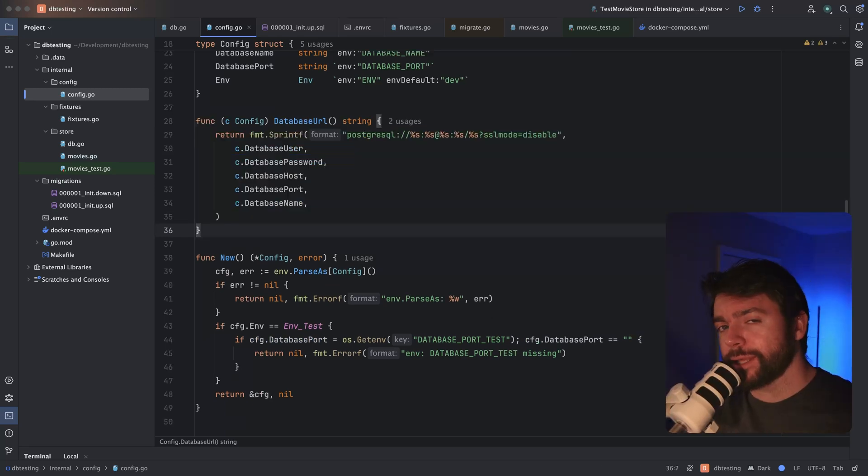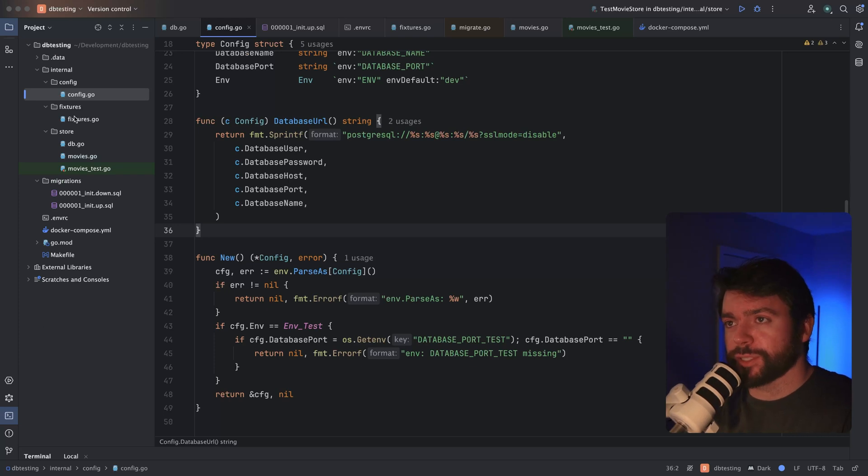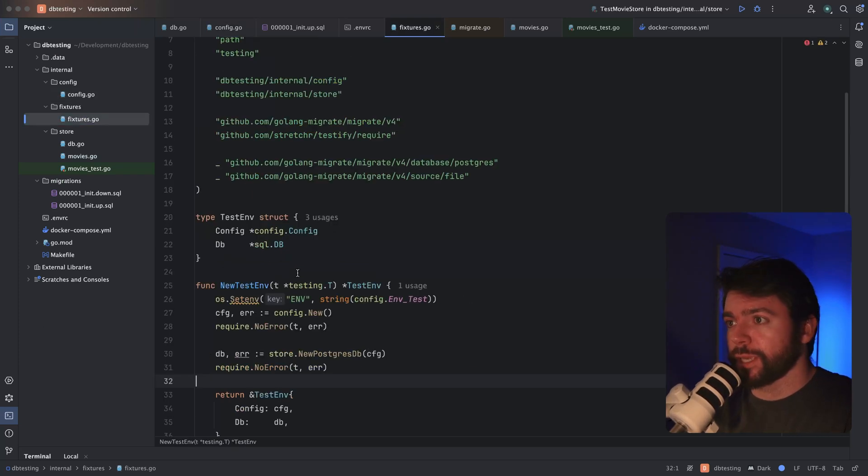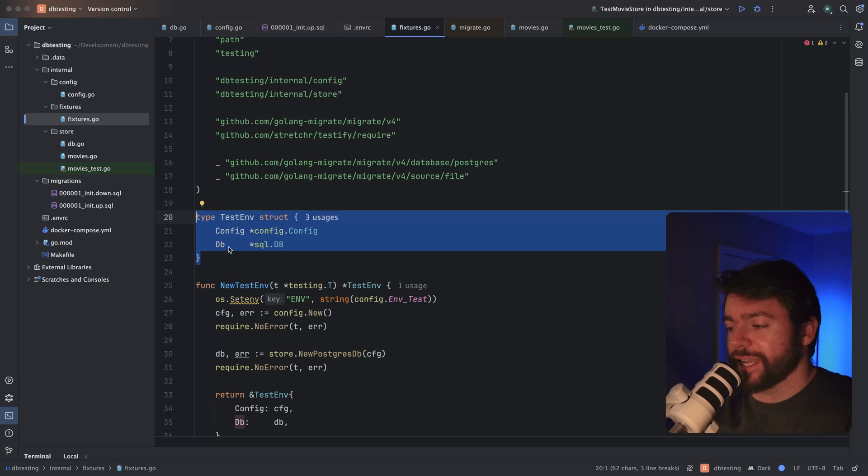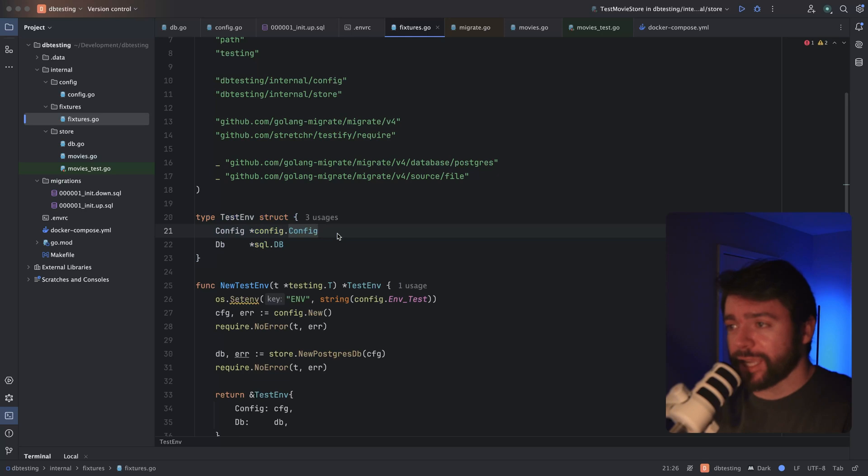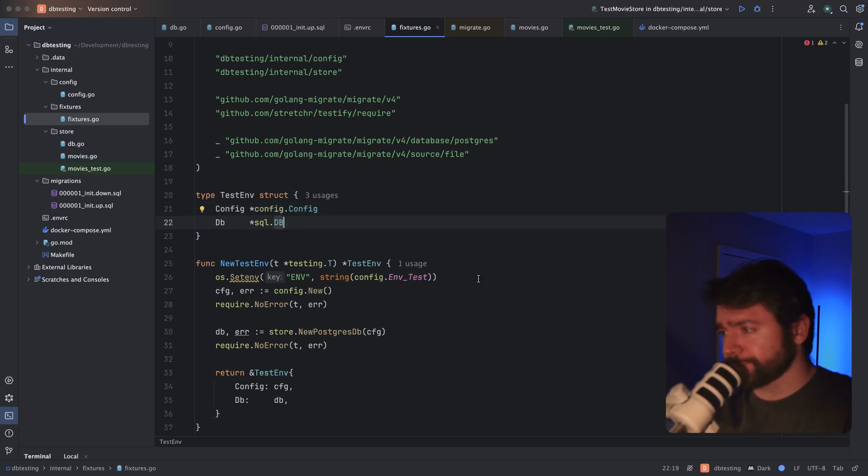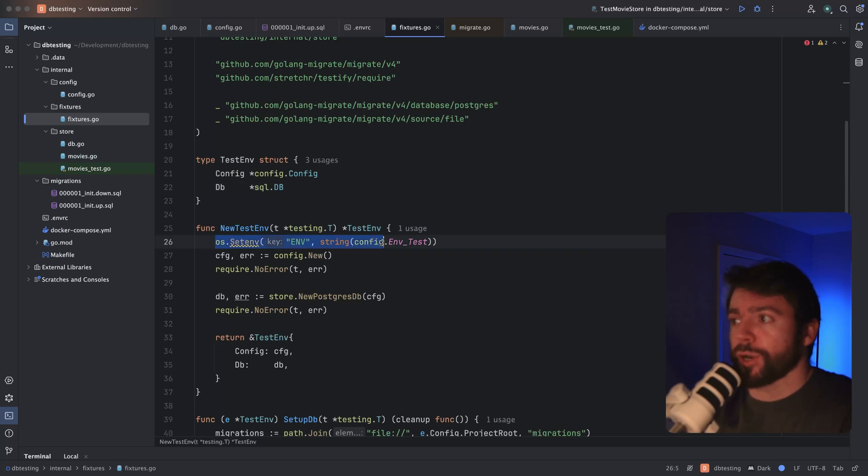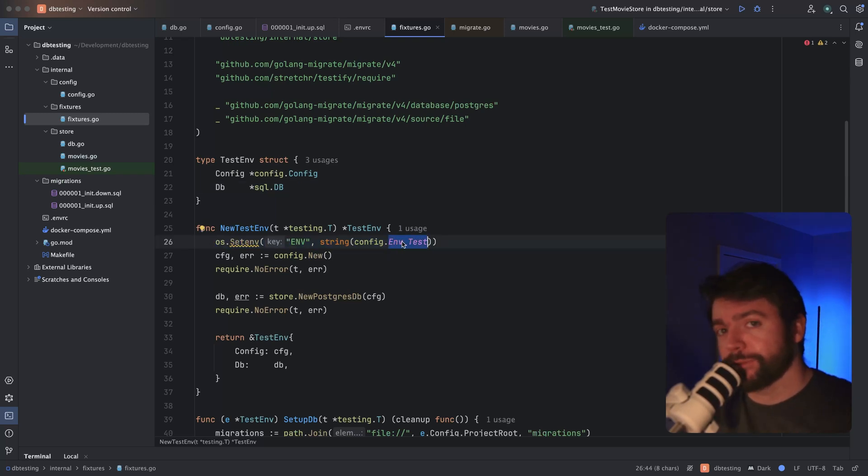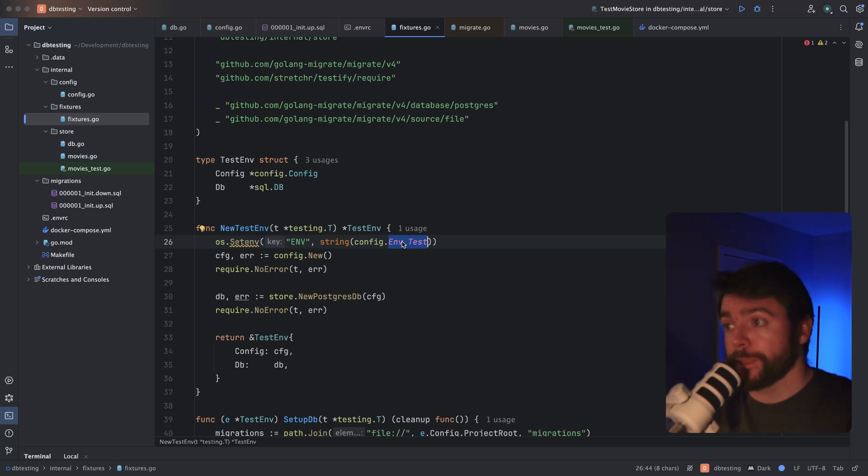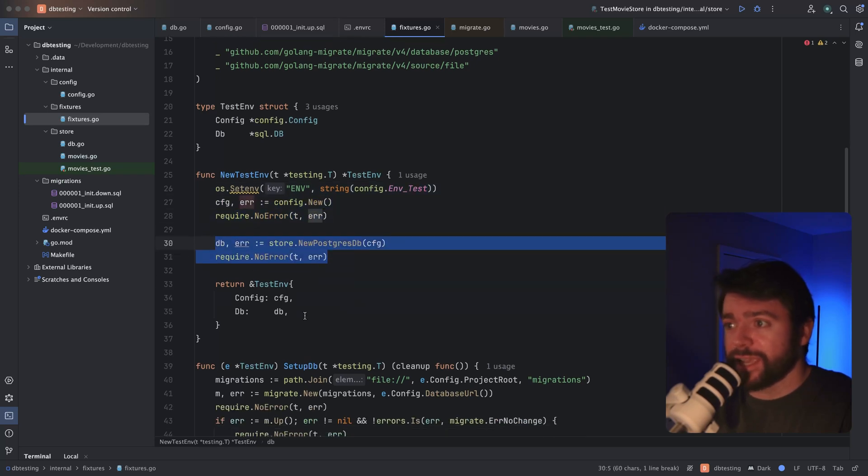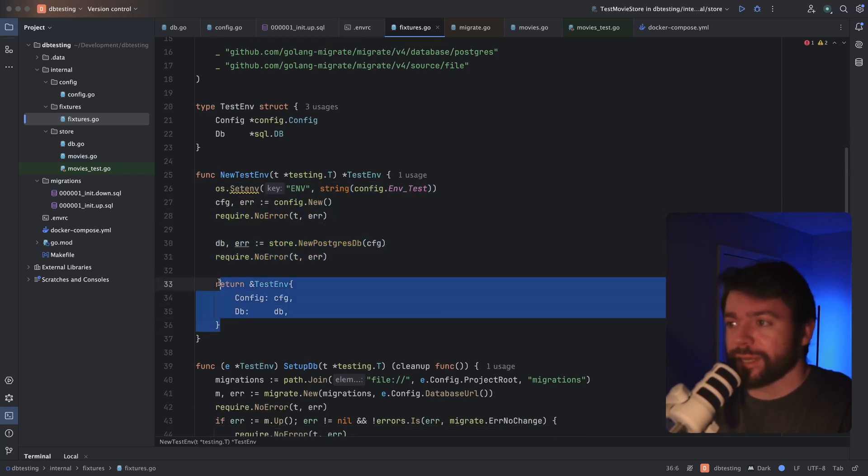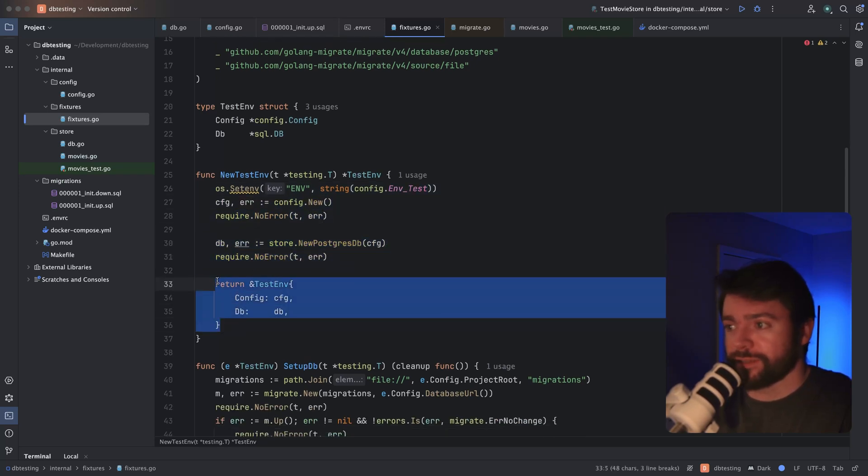Now for writing the unit tests themselves, I actually like to prepare a test fixture called test env. And this will basically hold the dependencies I need to execute my database related code. I'll have my application config and a reference to the SQL database. And then what I'll do to construct this is override the environment variable to the test environment. And as mentioned previously, that allows me to override my database URL so that I'm connecting to the test container. And then I'll basically just construct my config and the instance of the database, and then return that as part of the test env.